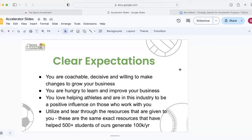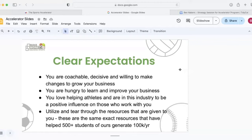Next, I want to make sure that you utilize and tear through the resources that I give you. These are the same exact resources that have helped over 500 students of mine generate north of a hundred thousand dollars per year. That's not a typo. We have helped over 500 people get to six figures and beyond. Some of those coaches have gotten to seven figures. So you're going to have the same resources. It's up to you to utilize them and actually maximize what we give you. Because if you do that, the return on the investment in our program, I mean, it's a no brainer if you're just using what we give you.